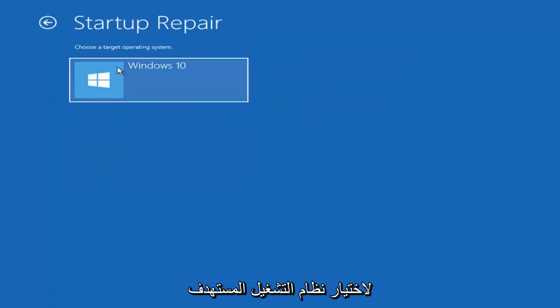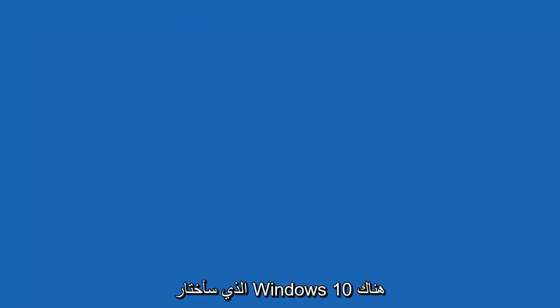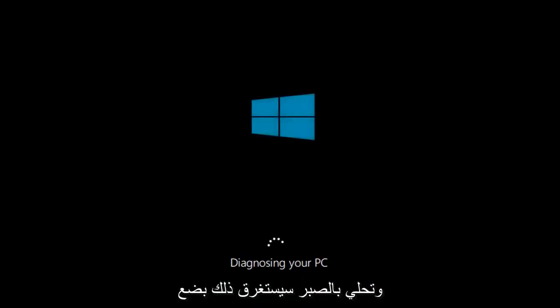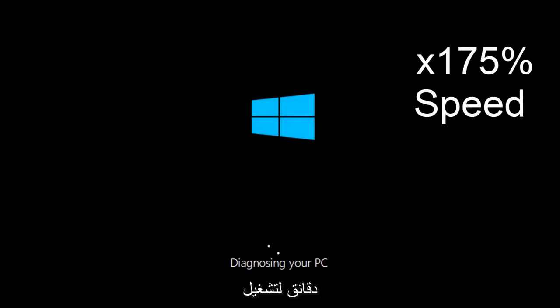Choose the target operating system — I'm going to choose Windows 10 there. And just be patient, this will take a couple minutes to run.